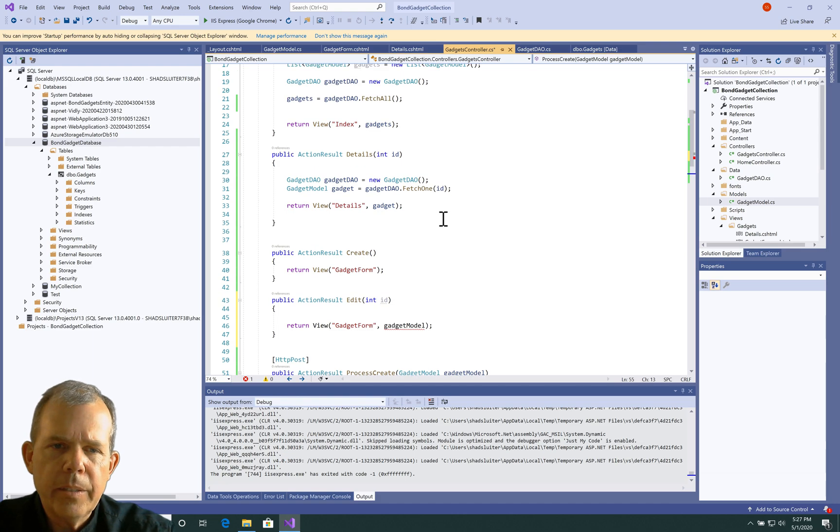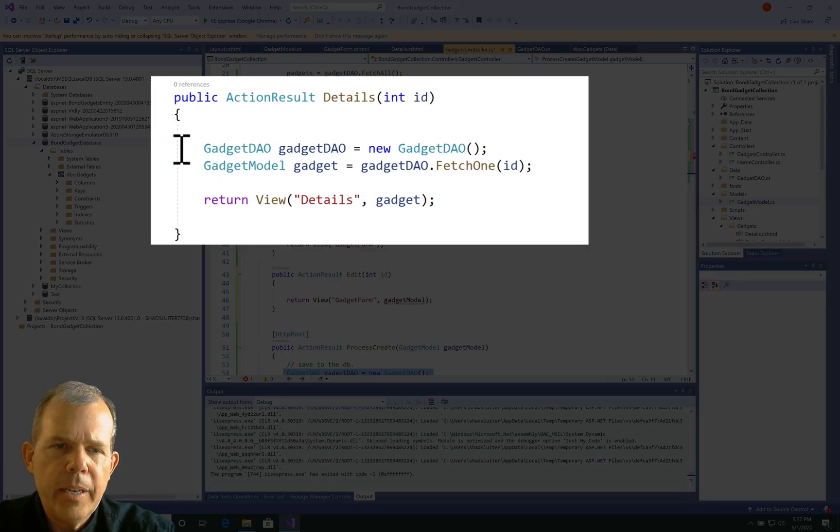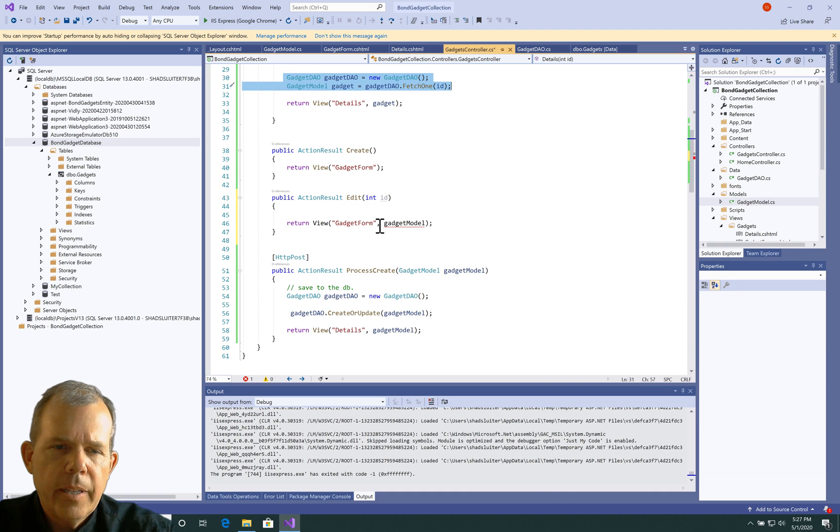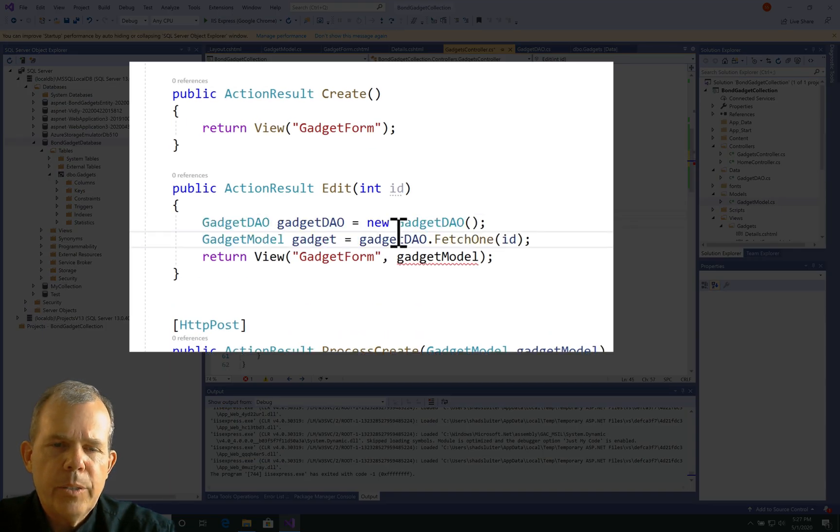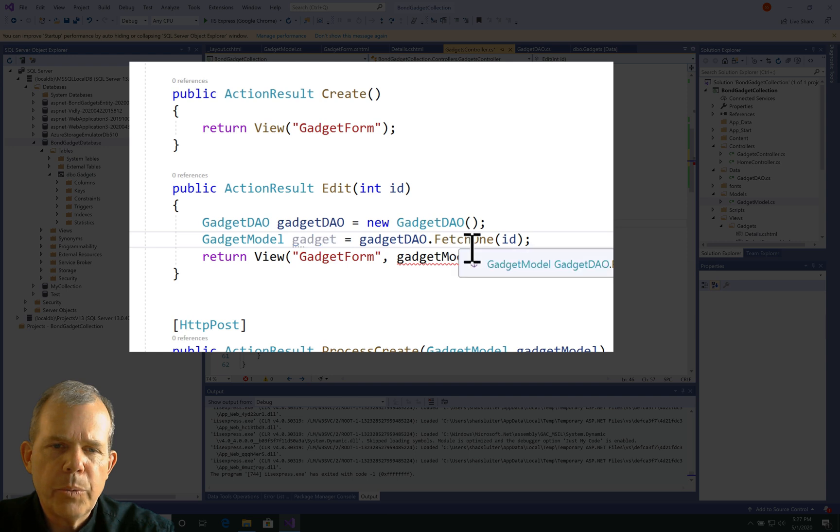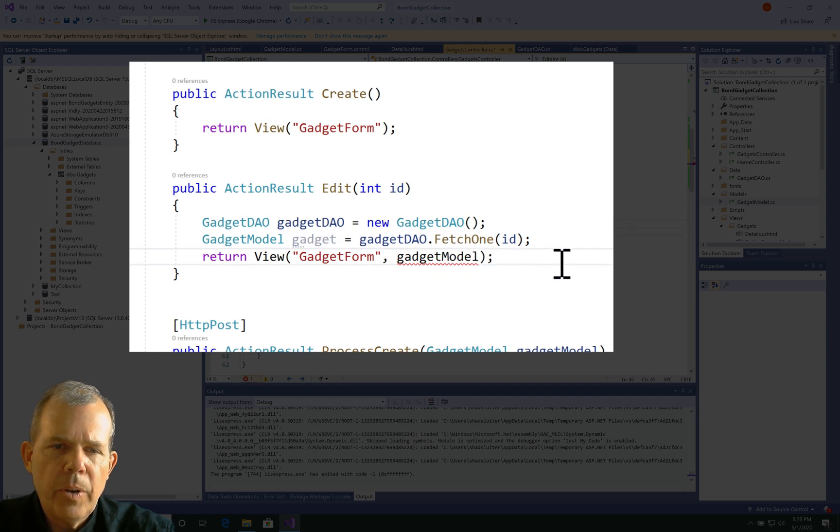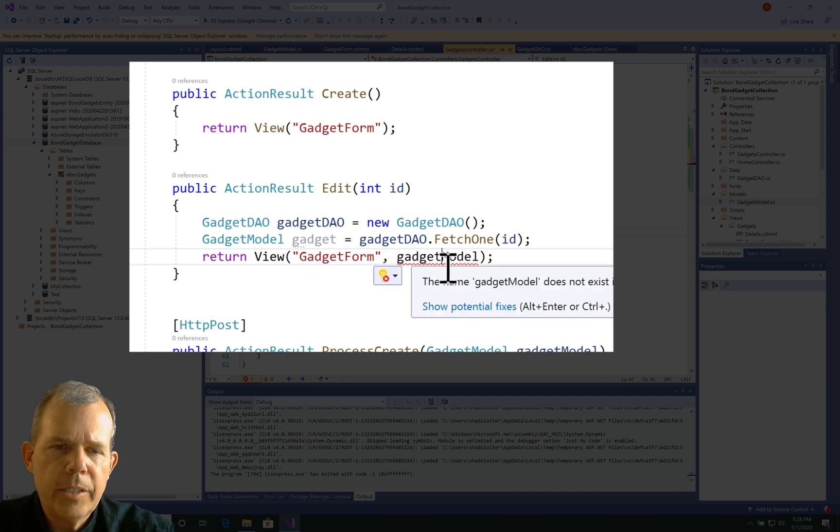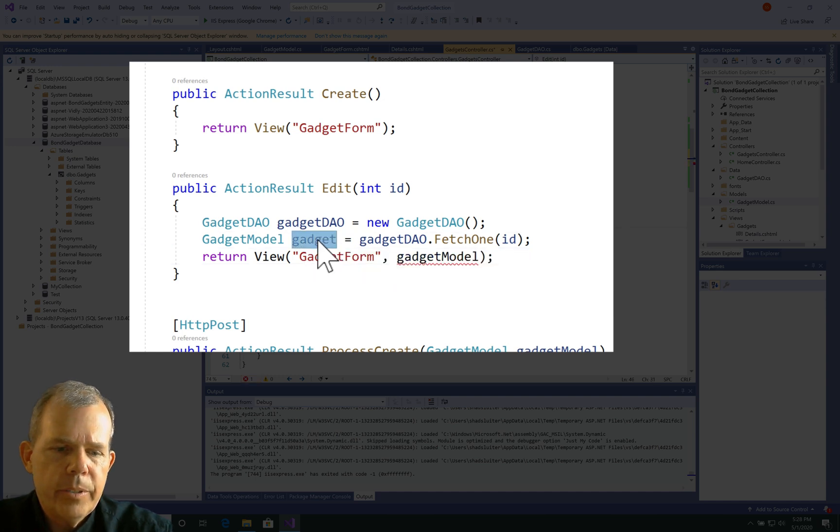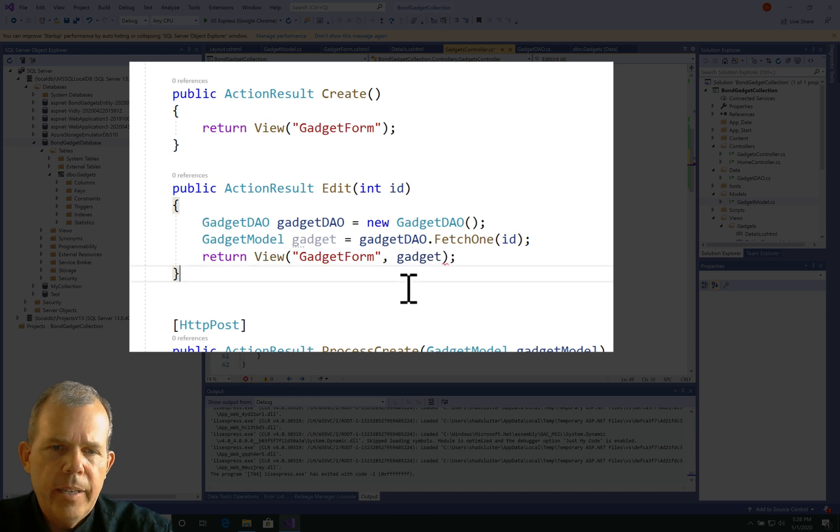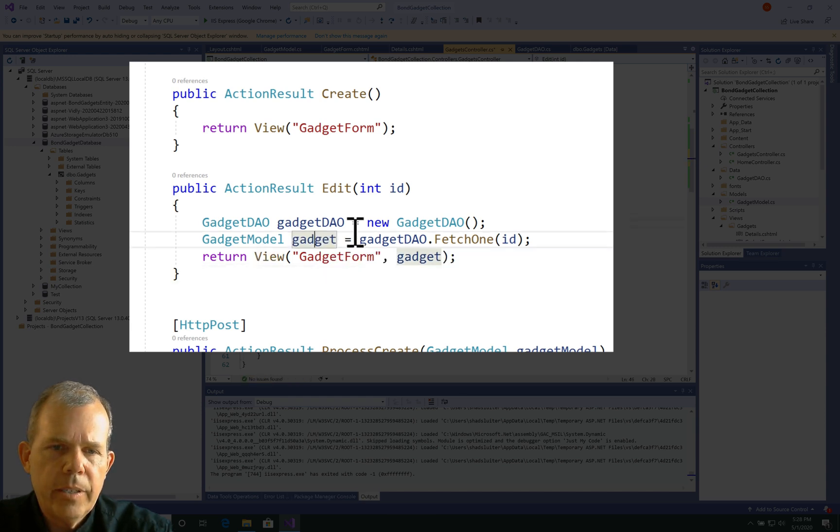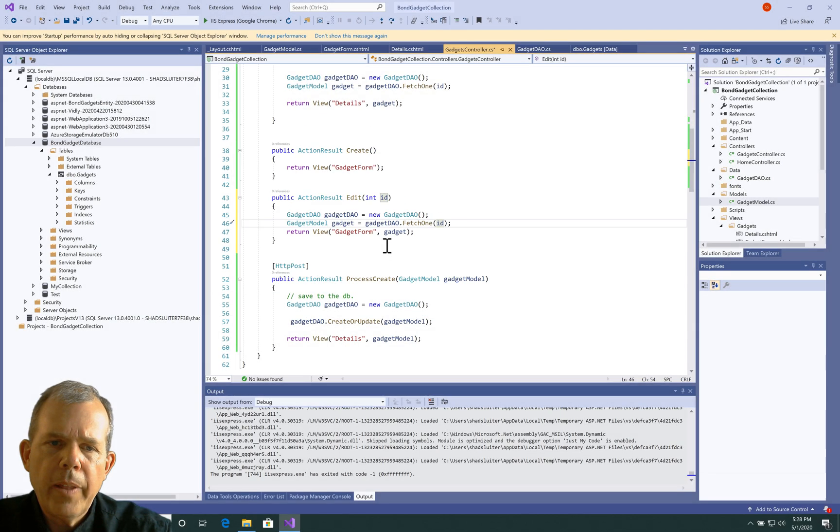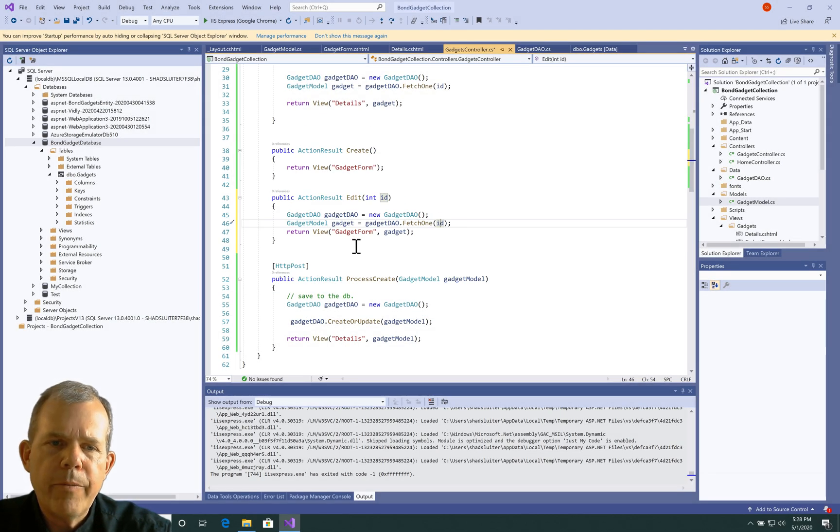So let's go to the details item and we can copy these two lines because that's essentially the same function that we're trying to do, is we want to grab one from the database, we're going to fetch one, and then we're going to send it into our next form here. So what's the matter here? Gadget model. No, this is just using the word gadget, so I'll overwrite that. Okay, so gadget matches gadget. ID here matches that ID. So this should allow us to bring up an edit form. Let's see if it runs.